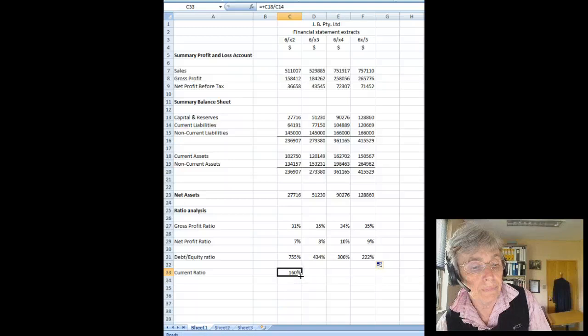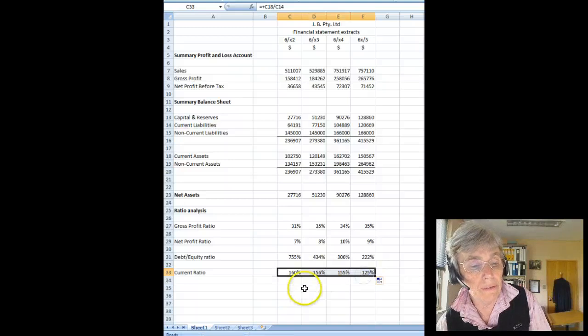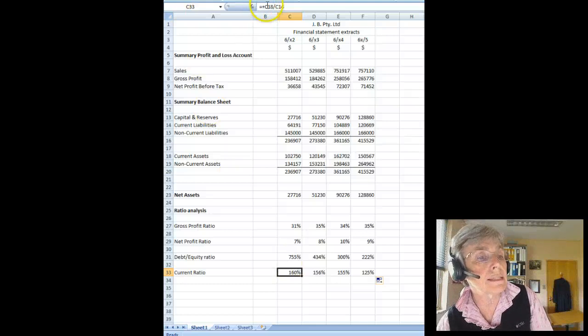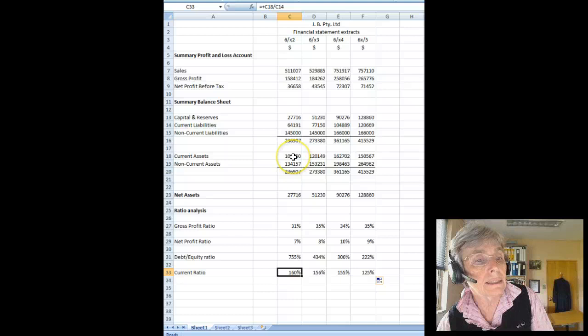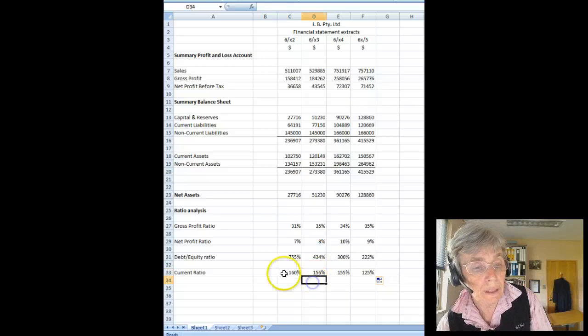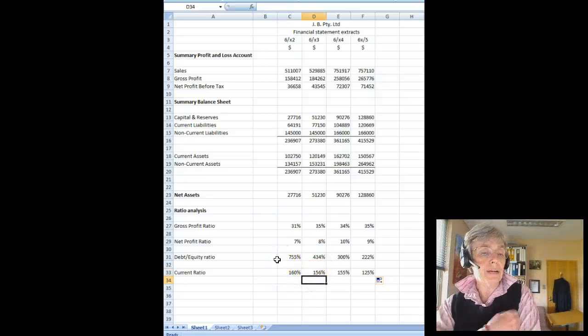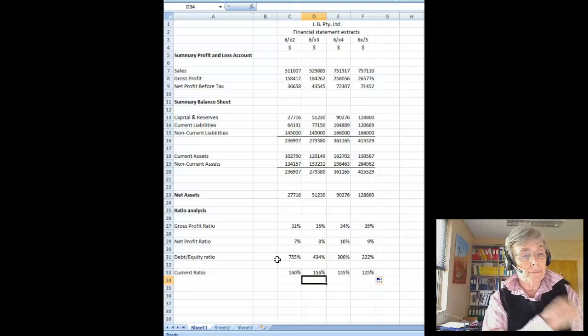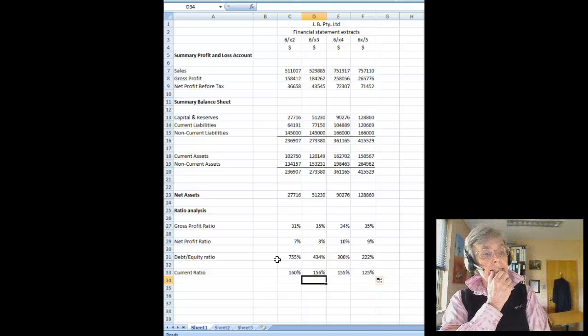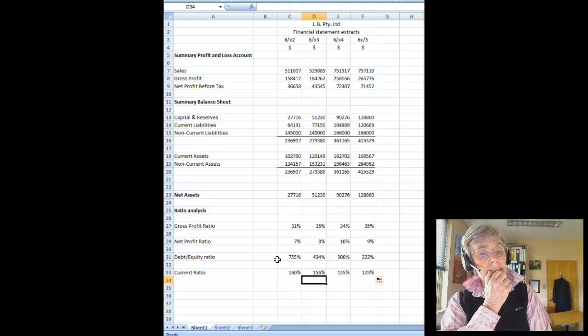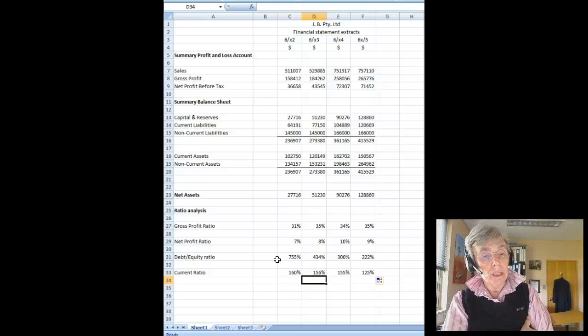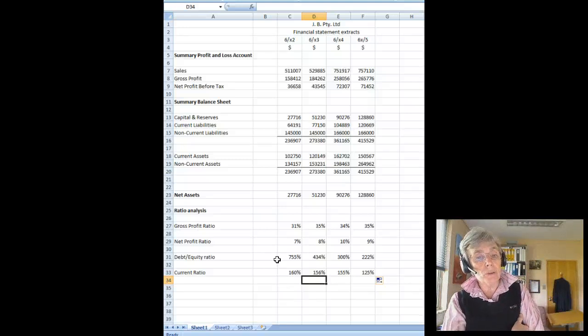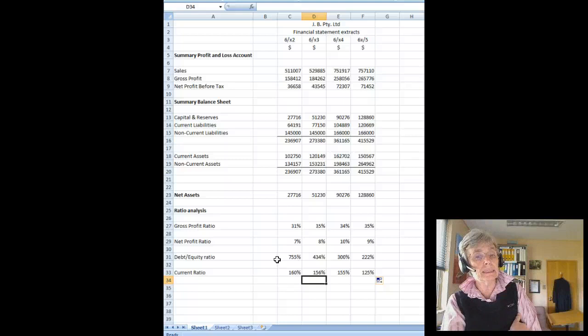There we go. I didn't go through the current ratio and obviously if you can see that, that's C18 which is current assets over C14 which is current liabilities. So that we can see those ratios. Now as we have a look at these ratios we can see that the current assets are quite good but the current ratio has been dropping so they're becoming less and less able to cover their current liabilities.